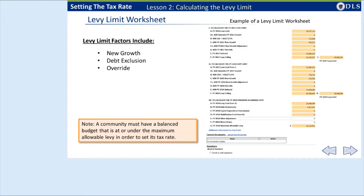A community is able to increase its levy limit each year to reflect new growth in the tax base. Assessors are required to submit information on growth in the tax base for approval by the Bureau of Local Assessment as part of the tax rate setting process. New growth under this provision includes properties that have increased in assessed valuation since the prior year because of development or other changes, exempt real property returned to the tax roll, new personal property, and new subdivision parcels and condominium conversions.